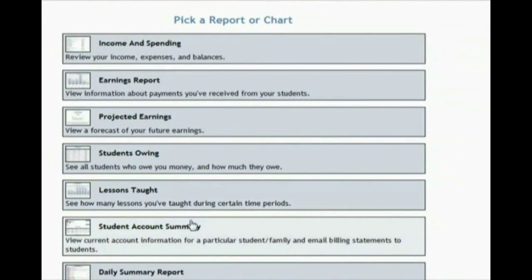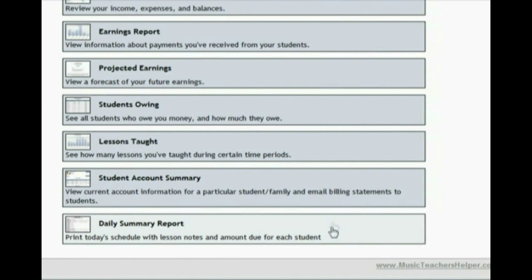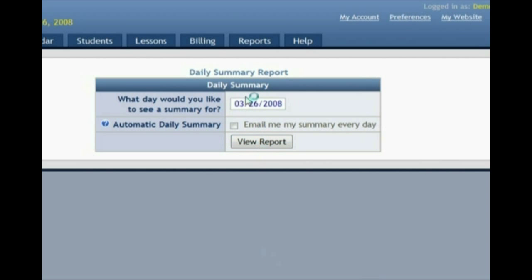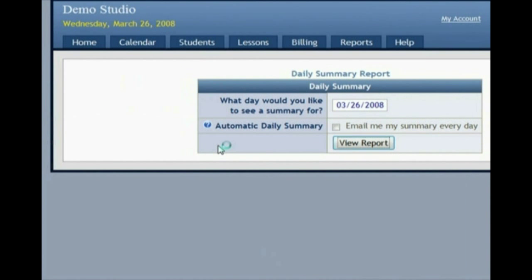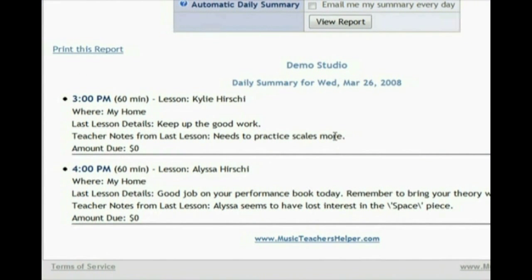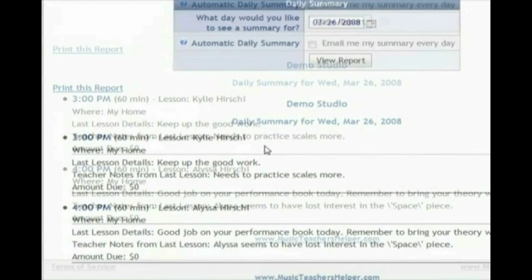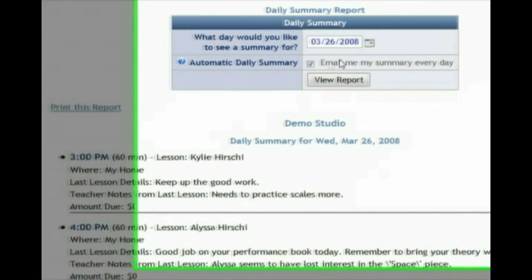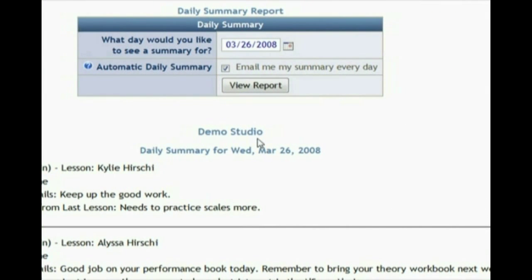Another favorite is the Daily Summary Report, which shows you today's schedule or whatever day you choose. For example, today you can click View Report, and it will show that you're teaching Kylie at 3 p.m. and Alyssa at 4 p.m. But it's not just a schedule — it also shows the notes from the last lesson so you can remember what happened, plus notes you wrote about what you wanted to do next time. If the student owes any money, it will show that too. Many teachers love having this report emailed to them daily so they can print it out and keep it by their instrument.